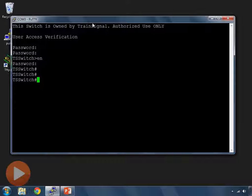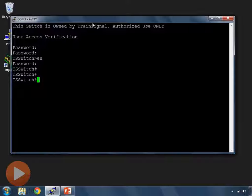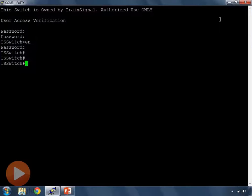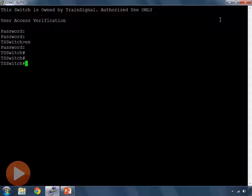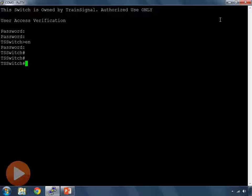So let's take a look first and see what VLANs are currently configured on this switch. Now, we've already talked about this a bit in previous videos, routers come out of the box blank. We are unable to use a router right out of the box. We have to put some configuration on it to make it work.